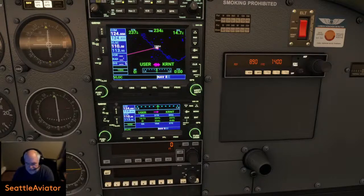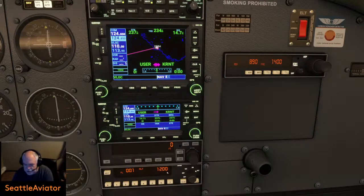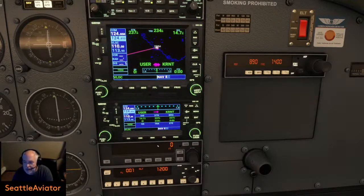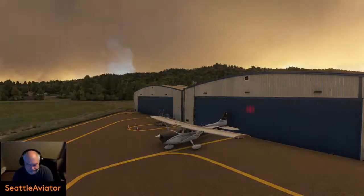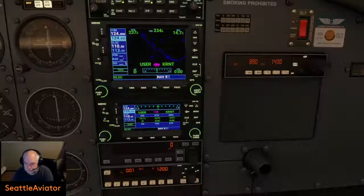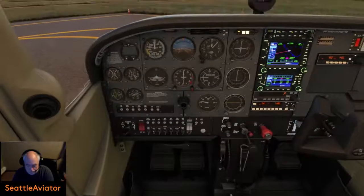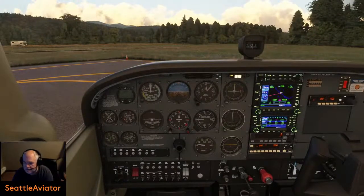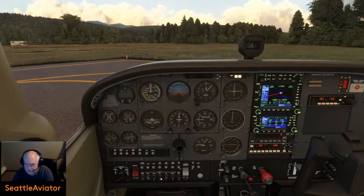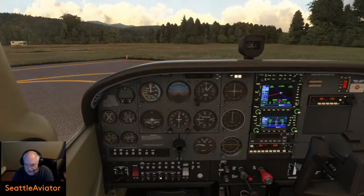Let's get the transponder turned on. We'll put it to the altitude reporting mode. 1200 is a good VFR transponder code. That looks good for right now. I'm not going to be monstrously picky on the procedures. Taxi lights on, nav lights on.